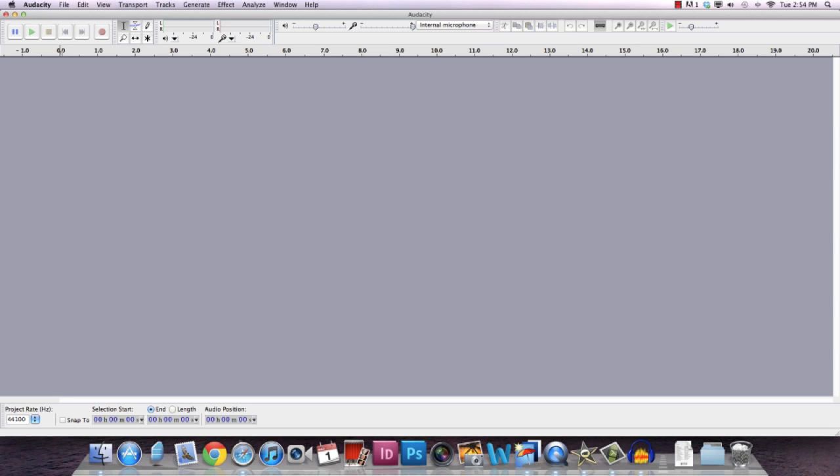Hey guys, this is Rocky, and today we are going to be working with Audacity to take out voice from an MP3 track.